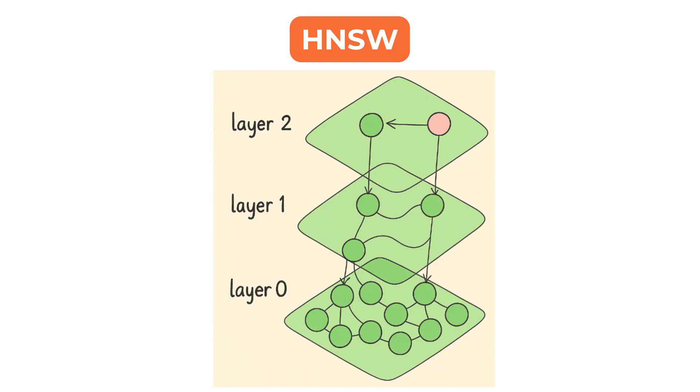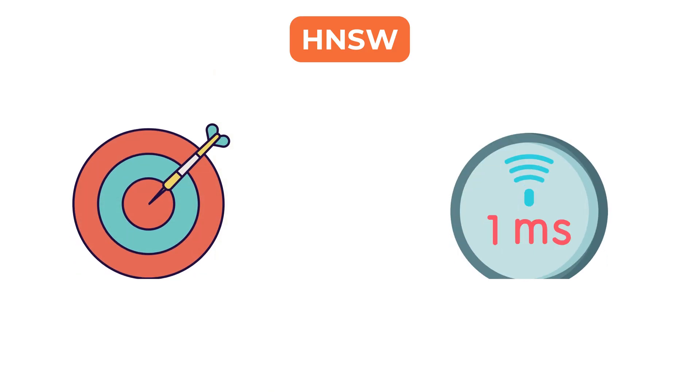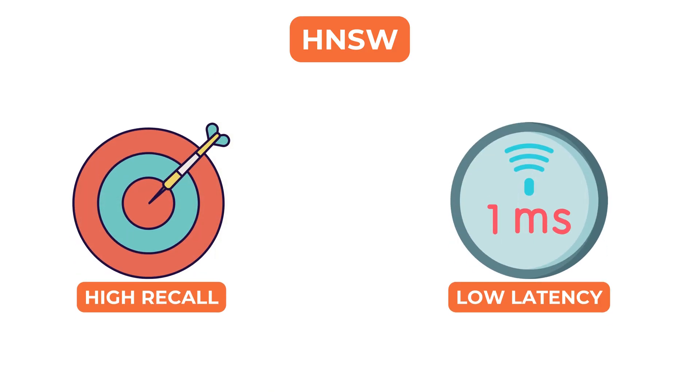HNSW is often used when the system needs high recall and low latency, specially for interactive or real-time use cases.